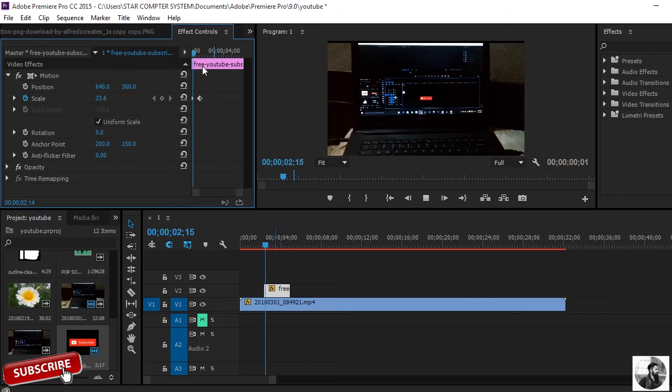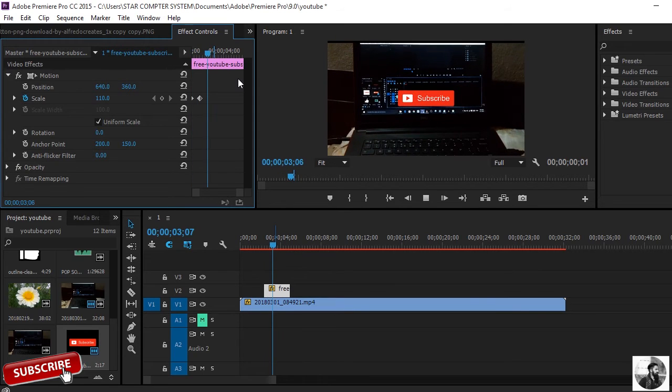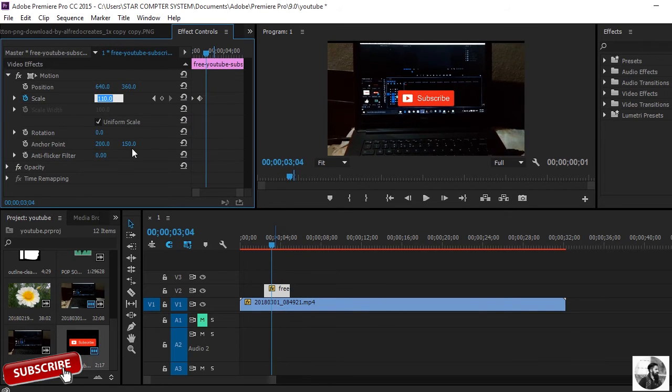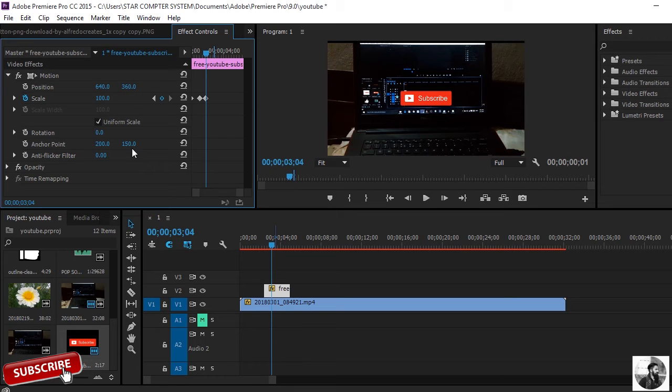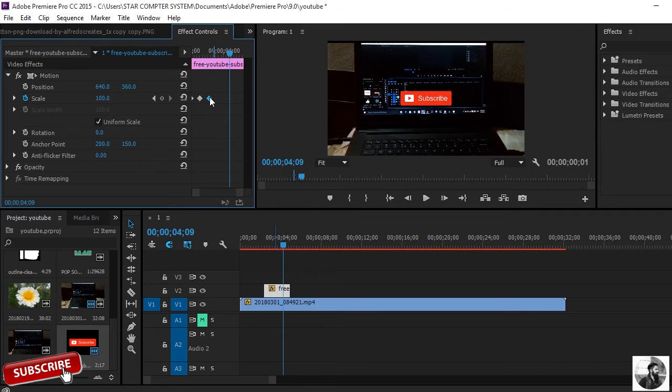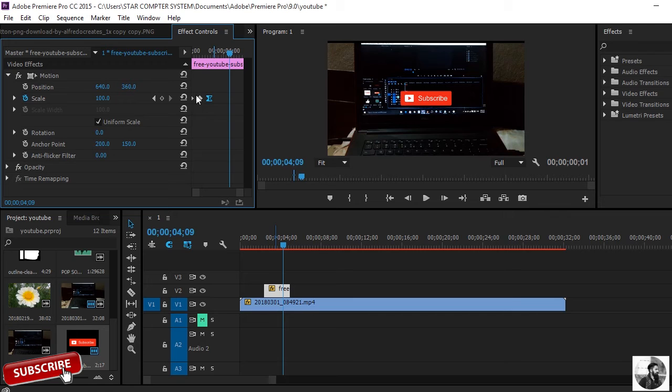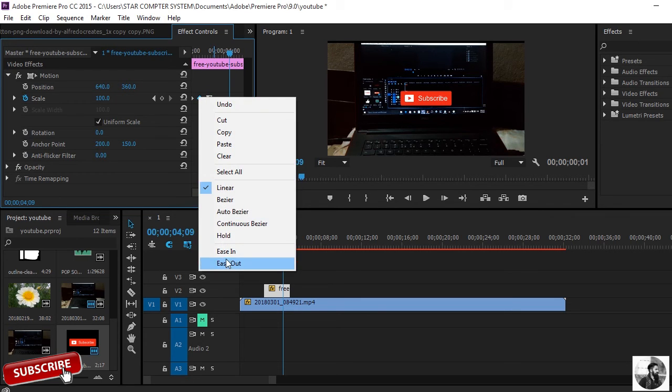You can see the pop-up of the subscriber icon, and again I'll put here 100. Just make it easy and click on ease all.